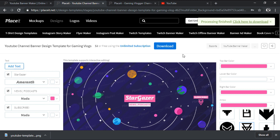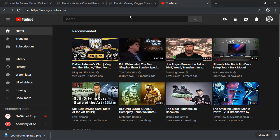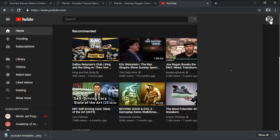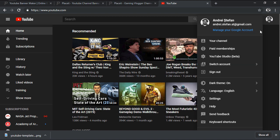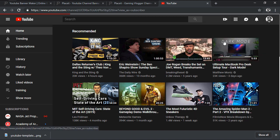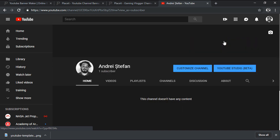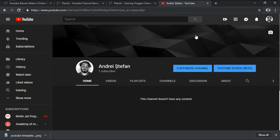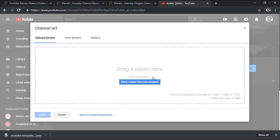At this point we can finally open up our YouTube channel's page and load our custom created banner design. To do so, first click on the profile image, and then navigate to your channel, and click on the banner placeholder, which should bring up the upload window.